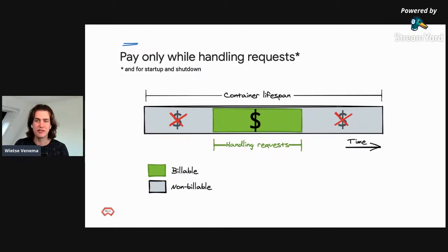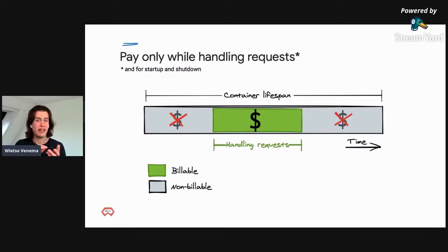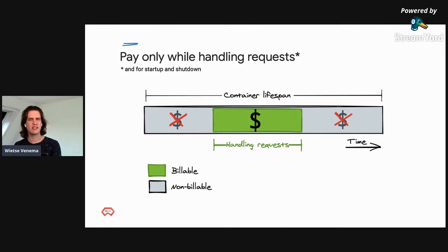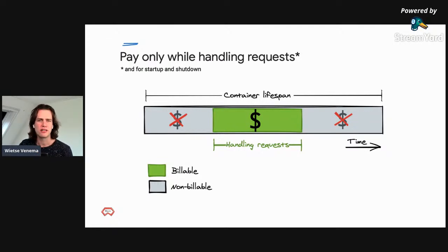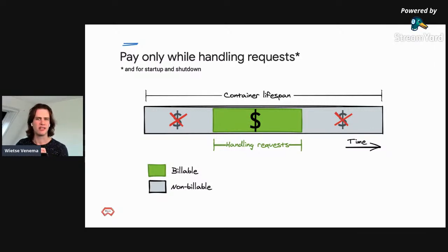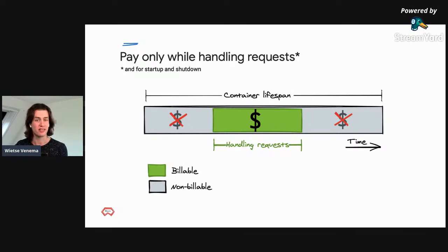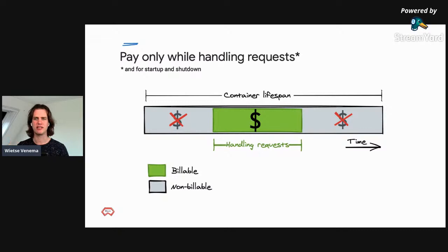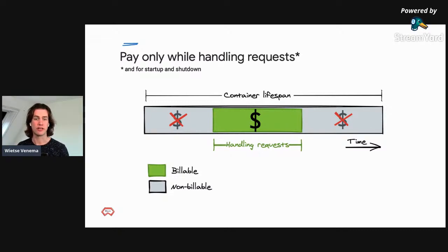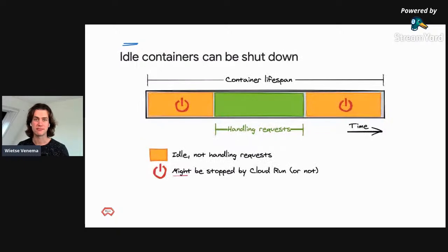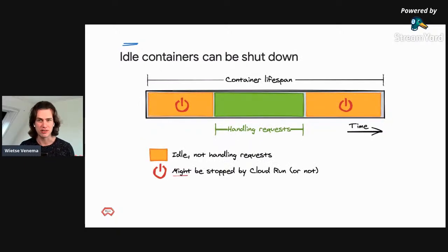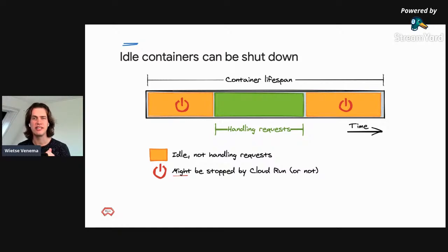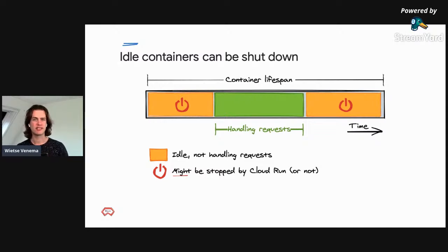The pricing model on Cloud Run is unique. You only pay for the system resources you use while a container is handling a request with a granularity of 100 milliseconds. Most other compute products you know, virtual machines, Kubernetes clusters, you are charged for servers as long as they are running, even if you're not using them. That means you're often paying for idle server capacity. Another thing to realize is that you're charged for container time and not request time. If your container can handle 50 requests at the same time, you're not paying 50x, but just one time for the container time.